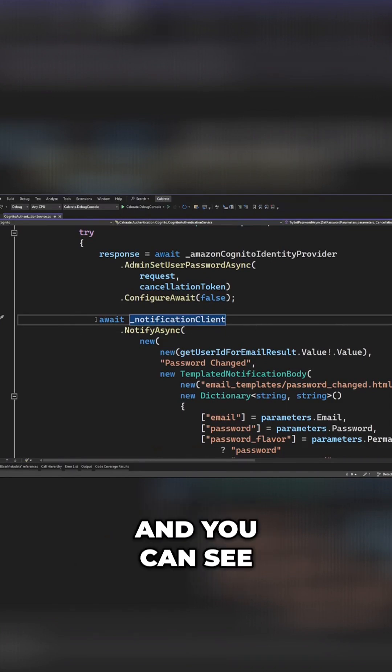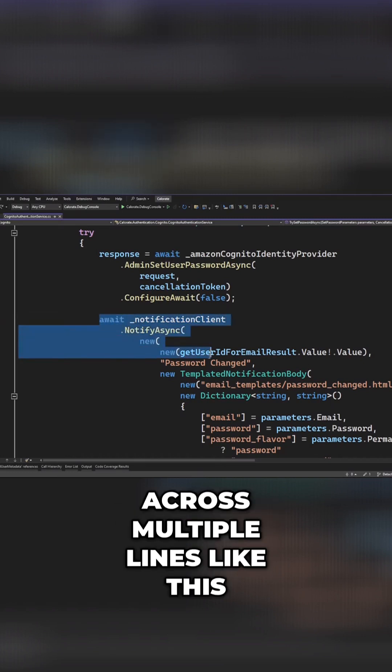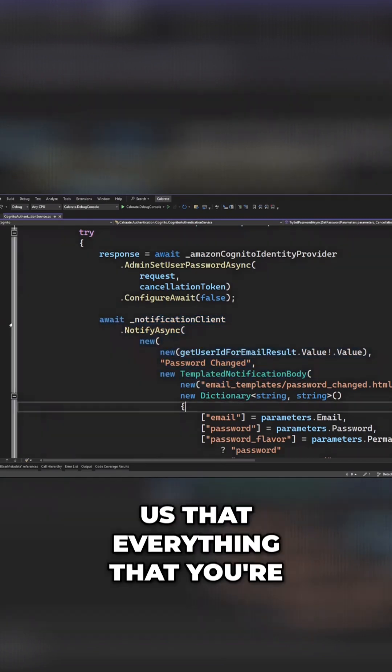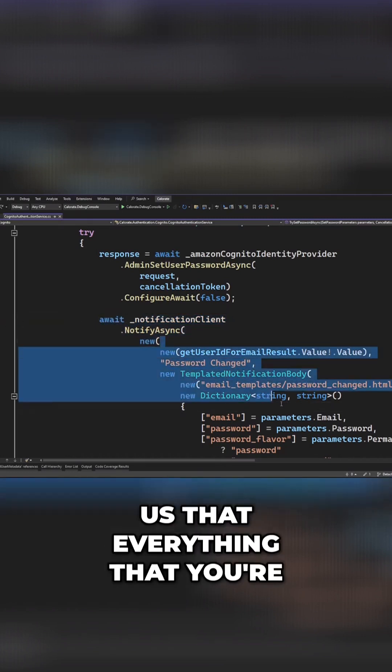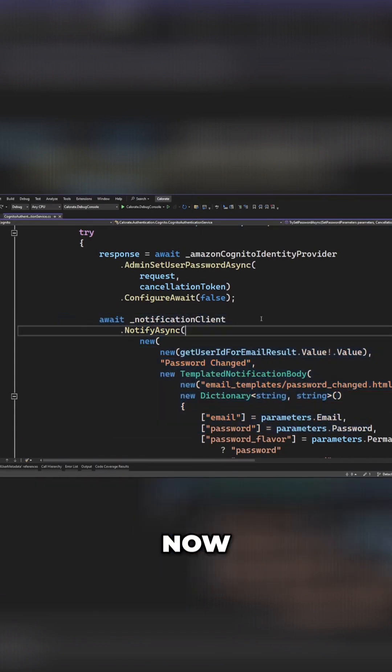You can see that when we write code across multiple lines like this, it's technically telling us that everything you're seeing here is still on line 239.